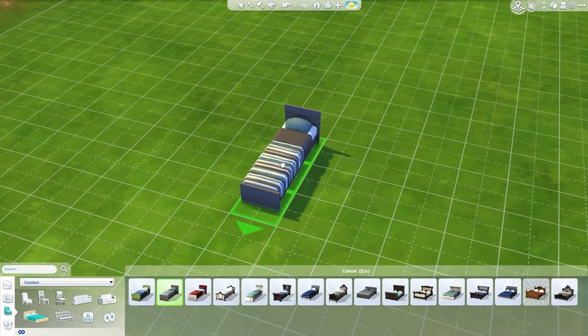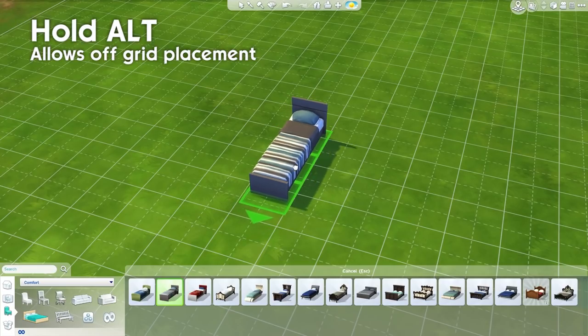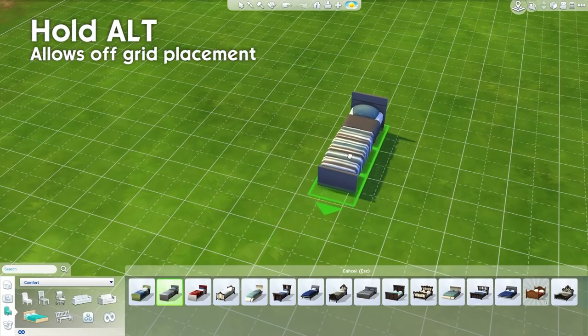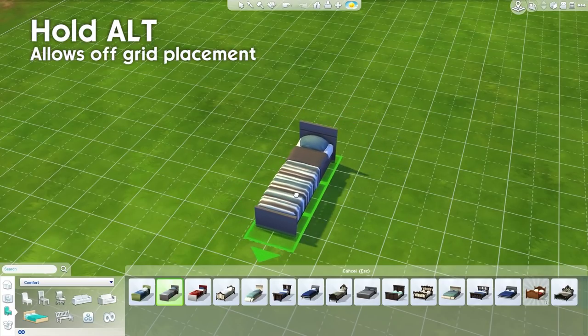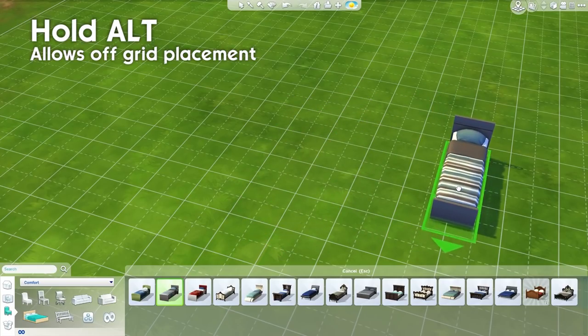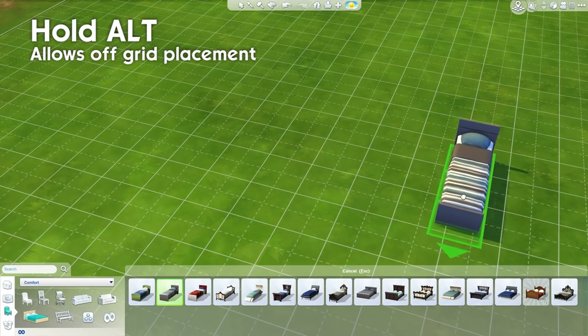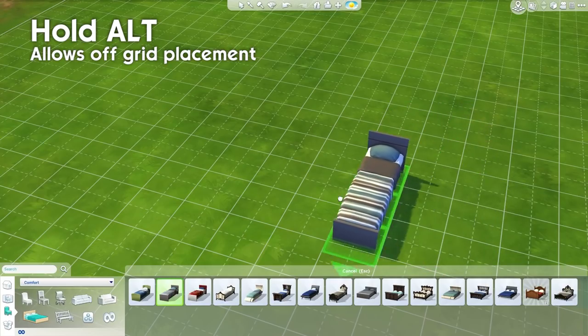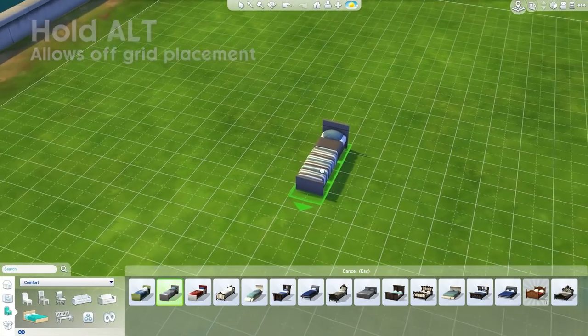How do you get it off the grid? All you have to do is hold down the Alt key on your keyboard and then you can place it absolutely anywhere. It's exactly the same as in the Sims 3 in this regard.